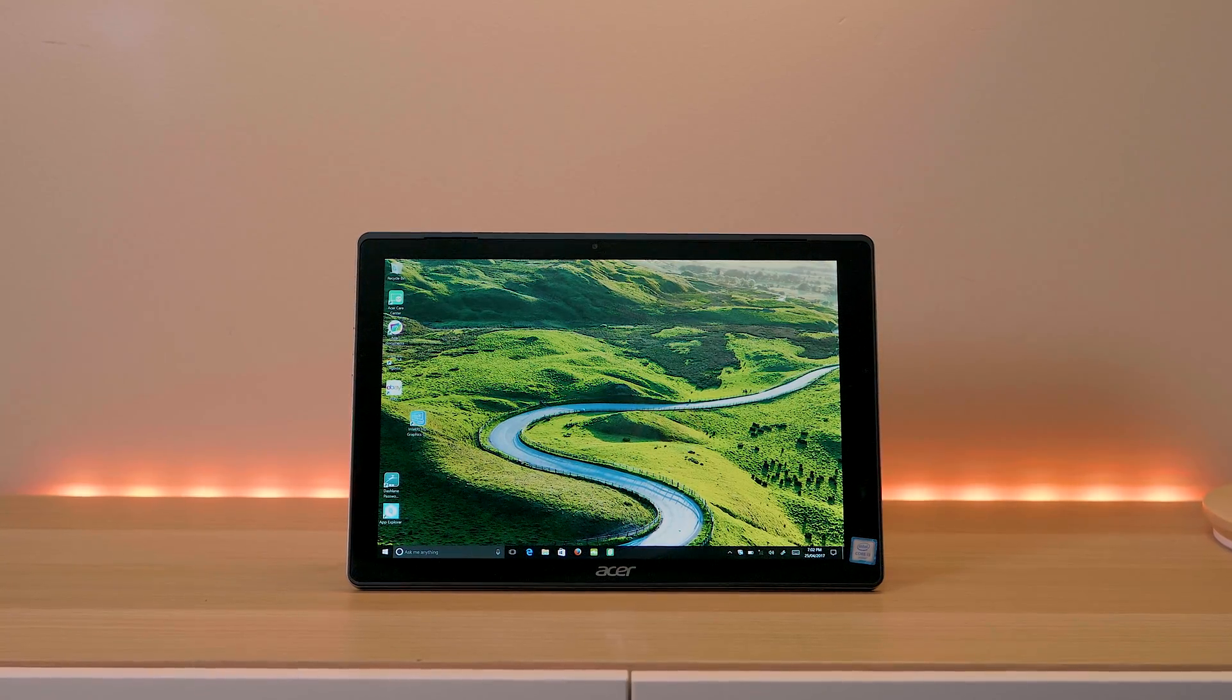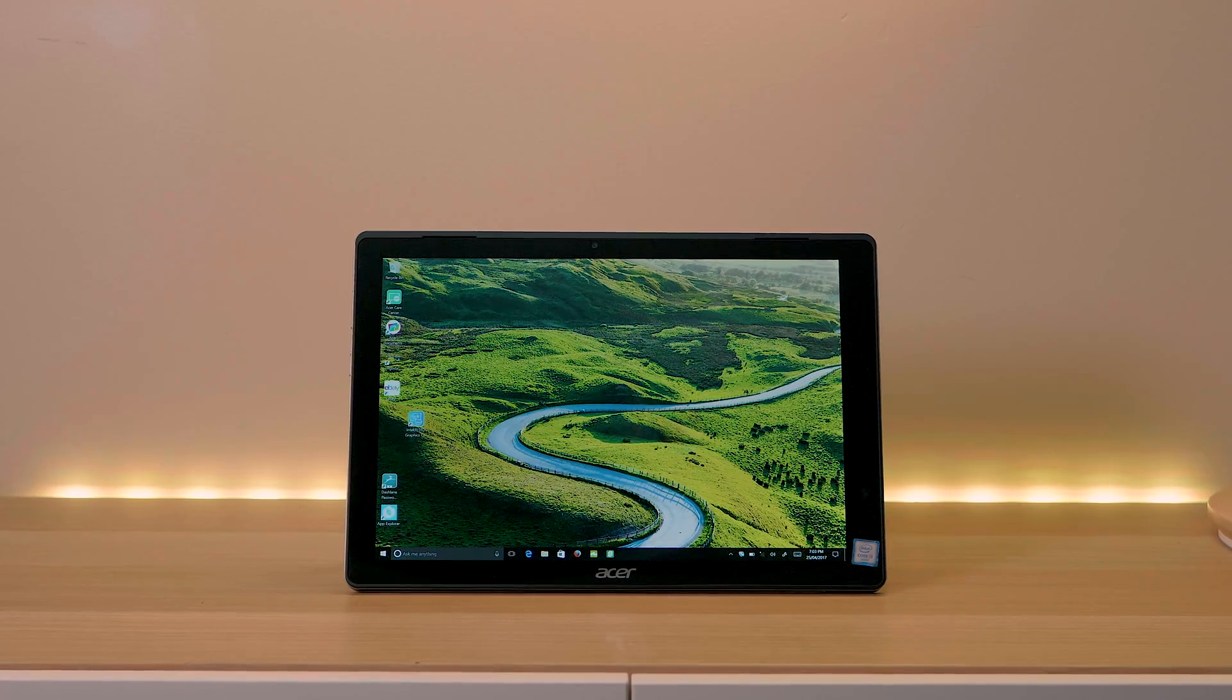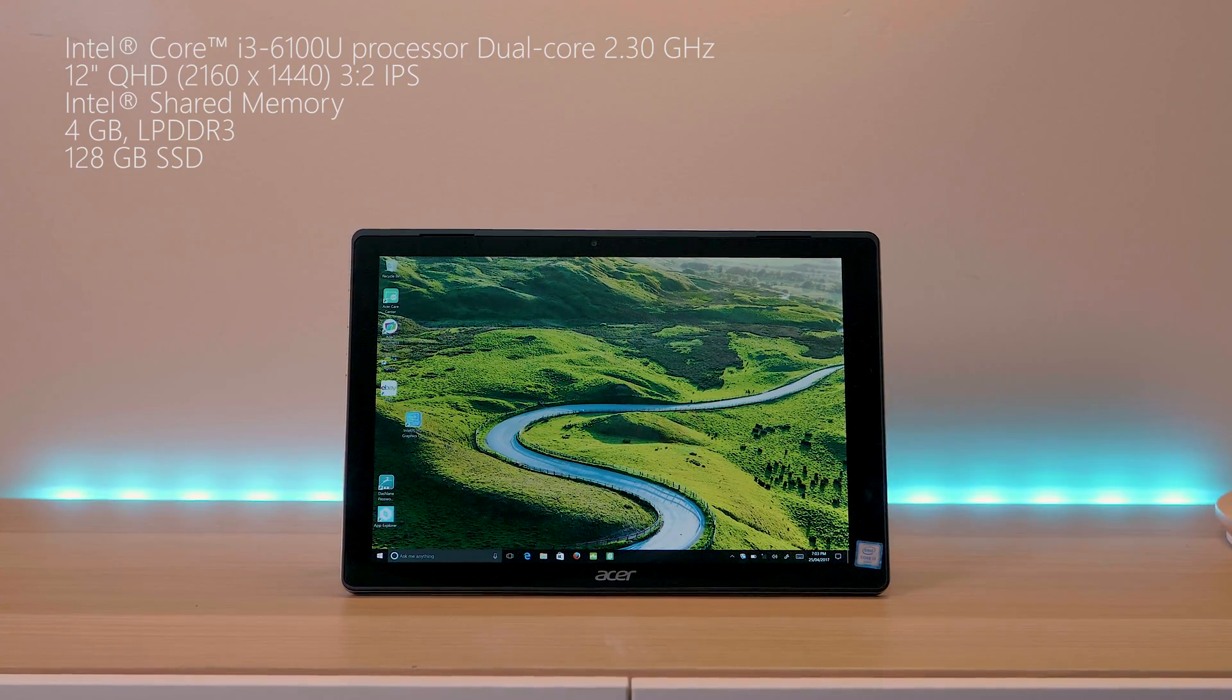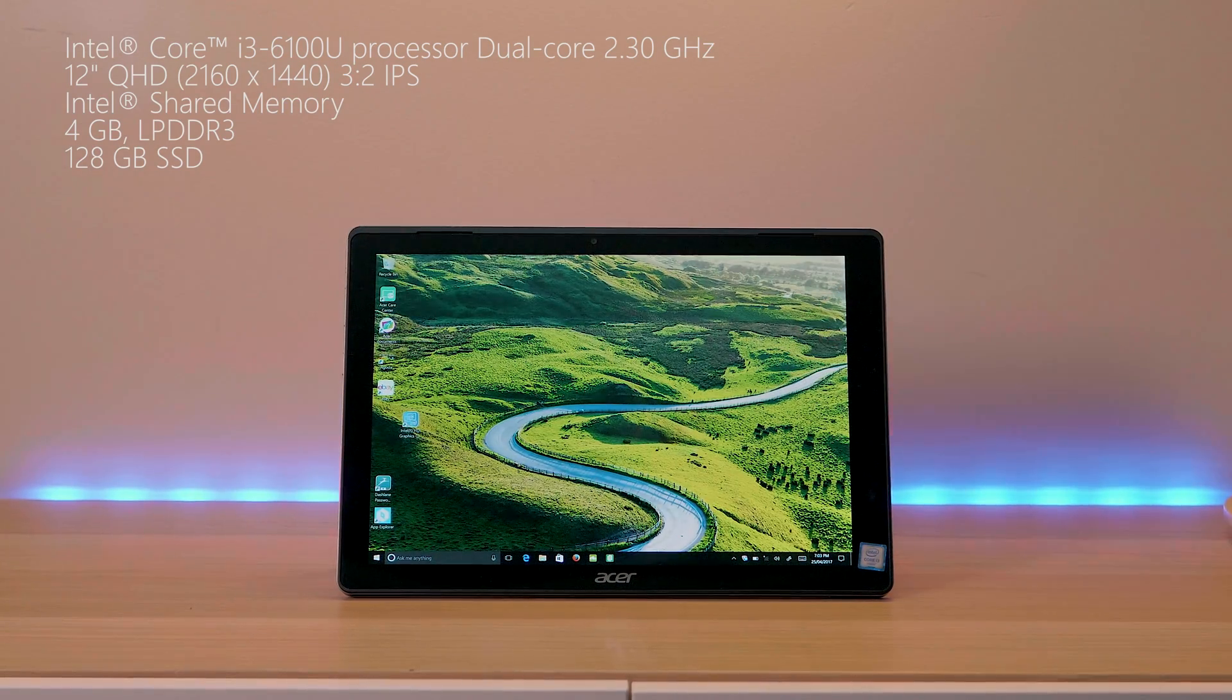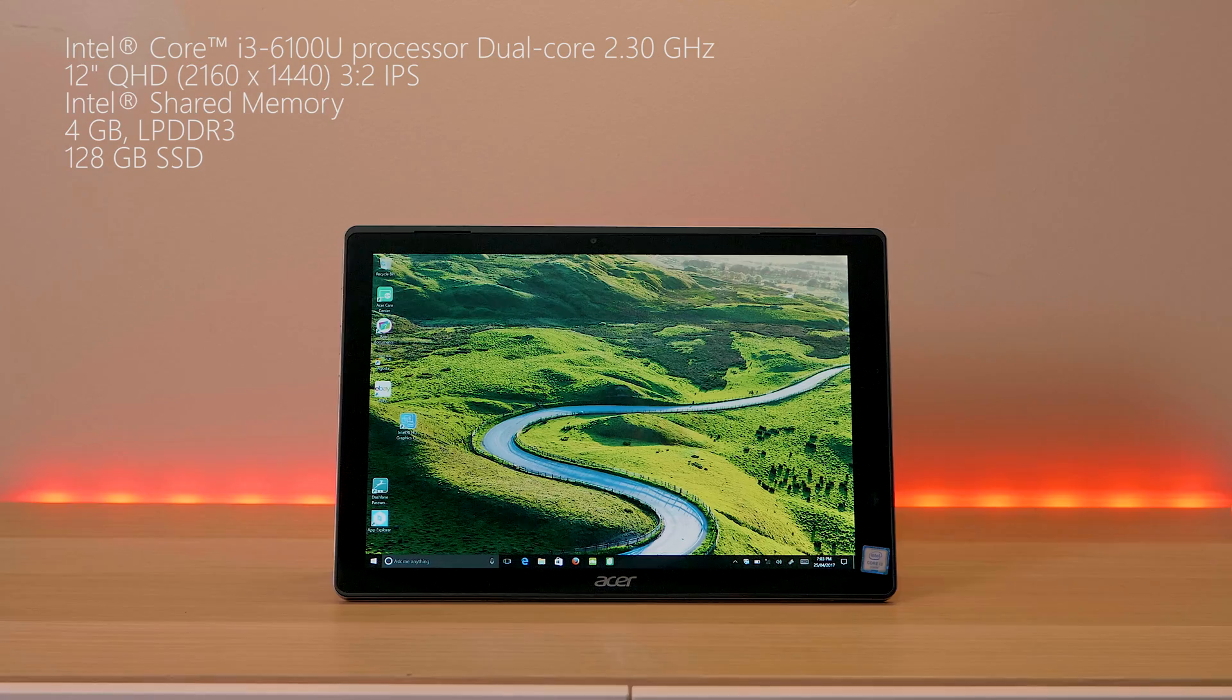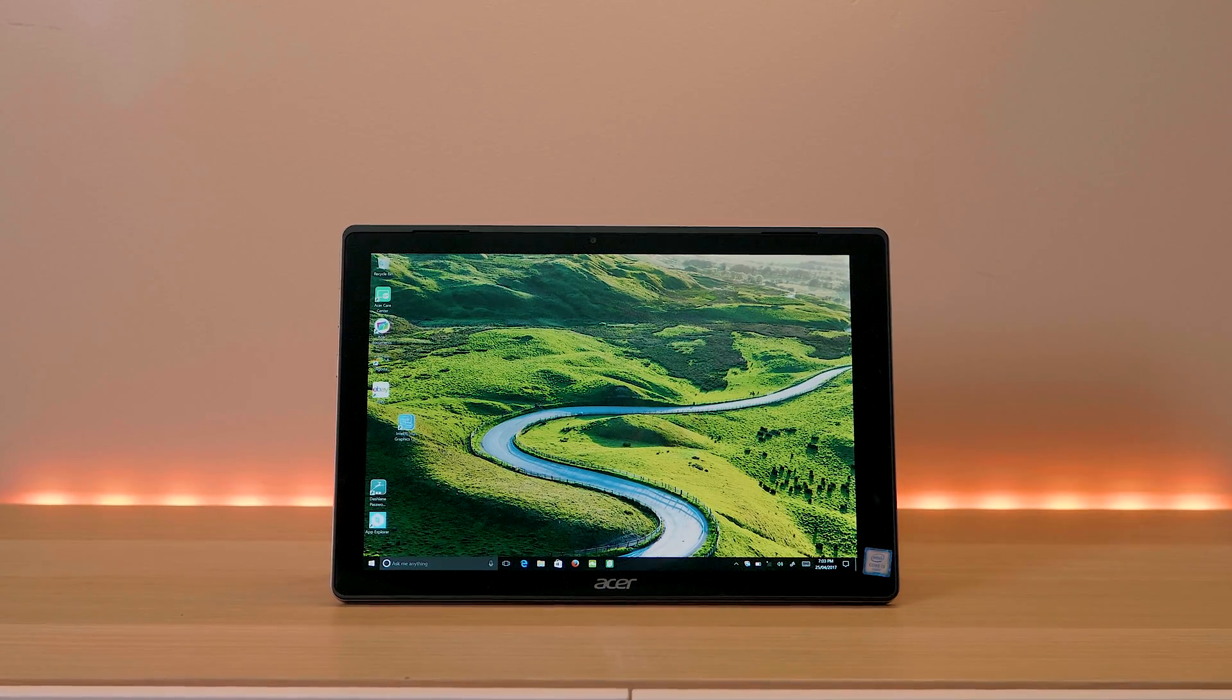Starts at like $600 US for the i3 model with 4GB RAM and 128GB SSD. That's the model I have here actually and you can also get an i5, i7 etc with up to 8GB RAM.